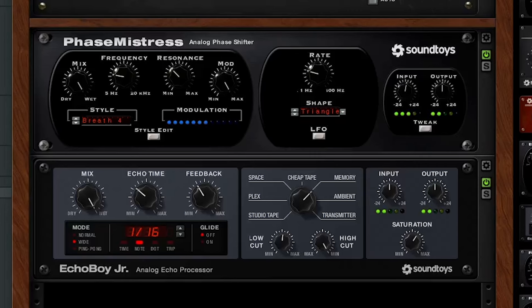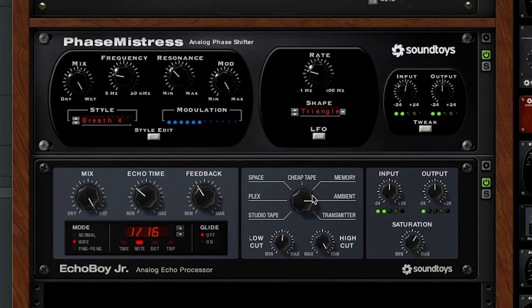I'm already liking the increased complexity and richness of the sound. I like the Memory style on this. Ambient's great too.